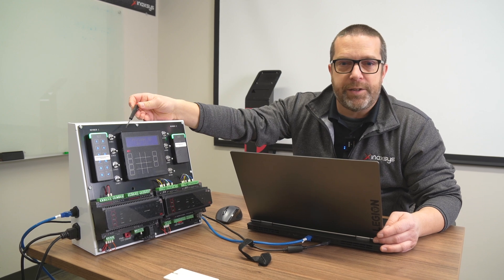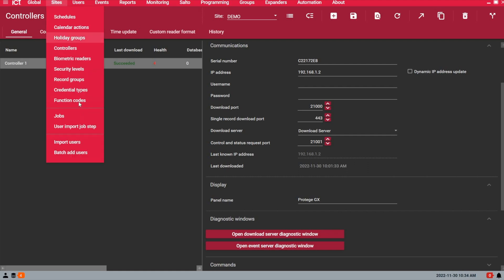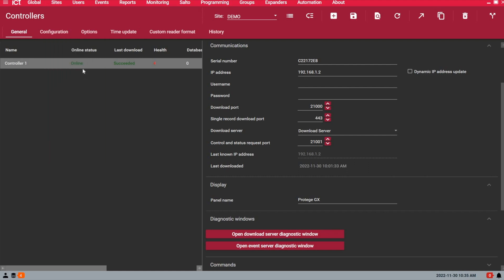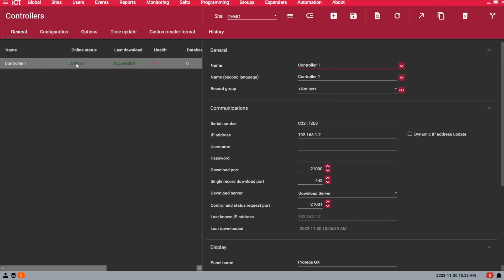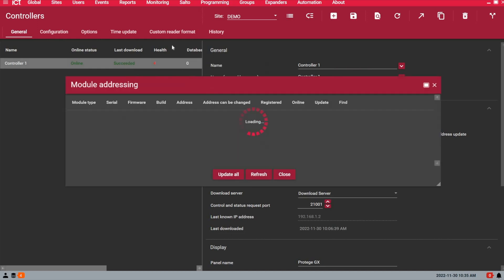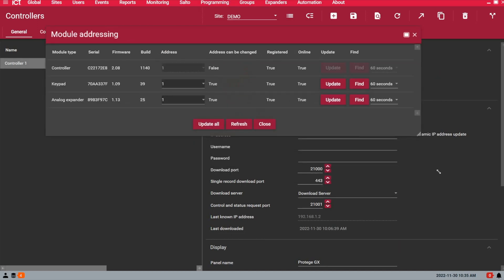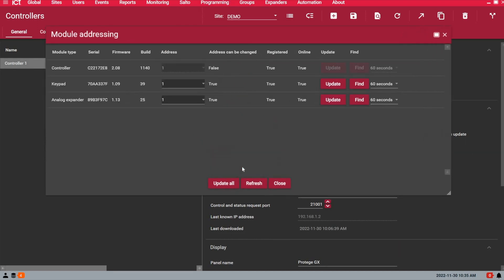Let's have a look at the software. Under the side tab and controllers, you see that I now have one controller online and that it's downloaded and receiving events properly. If you look at the list of modules that we have connected to the controller, we can see we have the keypad and we have the analog expander.